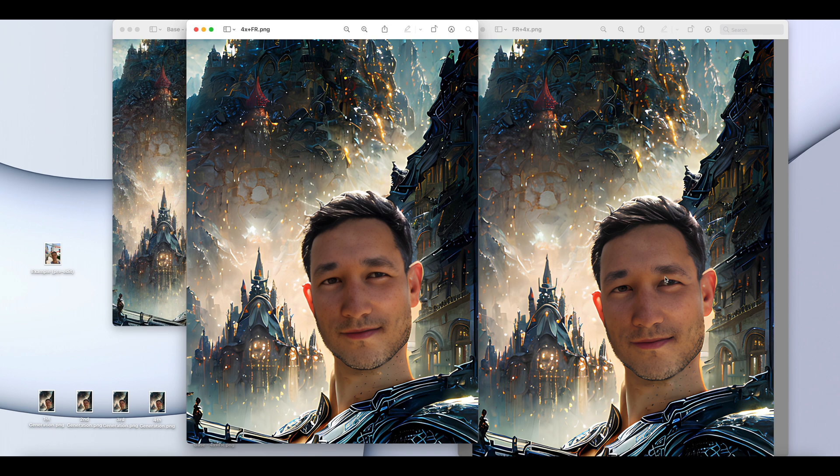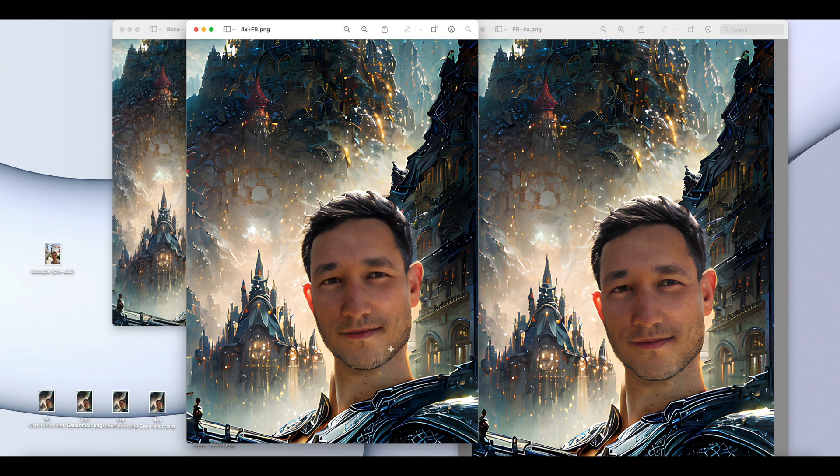You might notice a little bit difference in the eyelids here. The shape is a bit different. Some of the stubble is a little bit different as well.